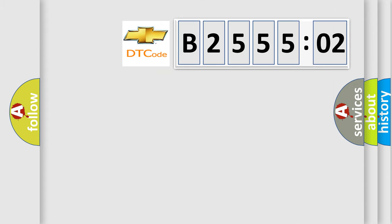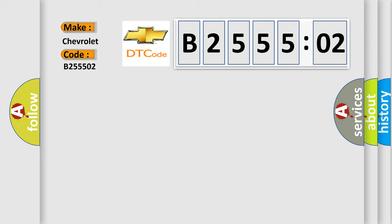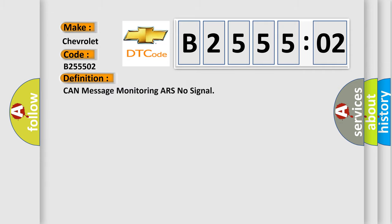So, what does the diagnostic trouble code B255502 interpret specifically for Chevrolet car manufacturers? The basic definition is: CAN message monitoring ARS no signal.